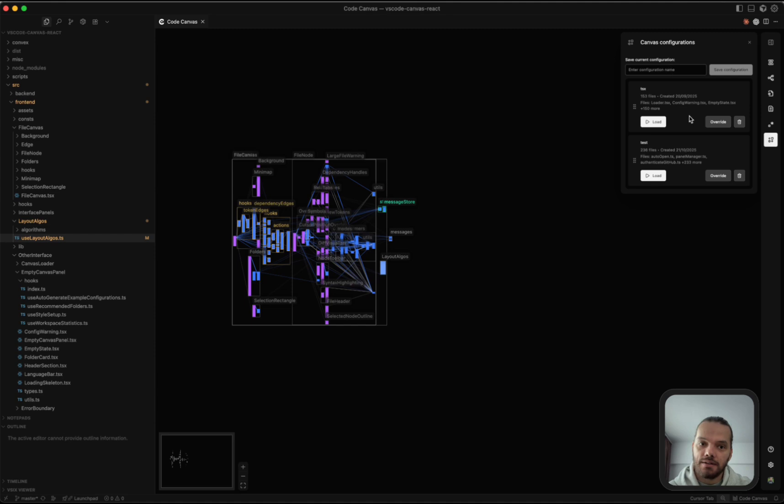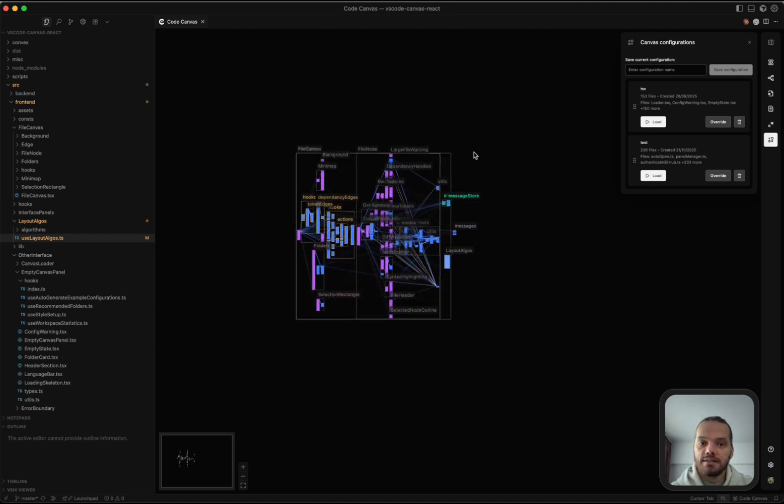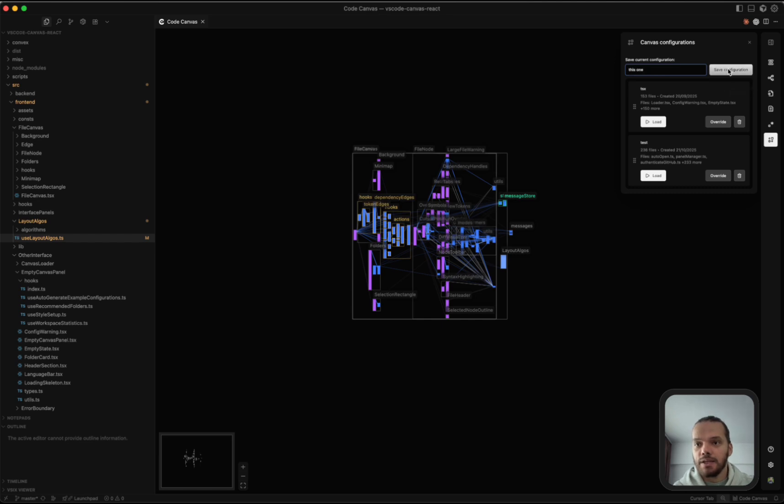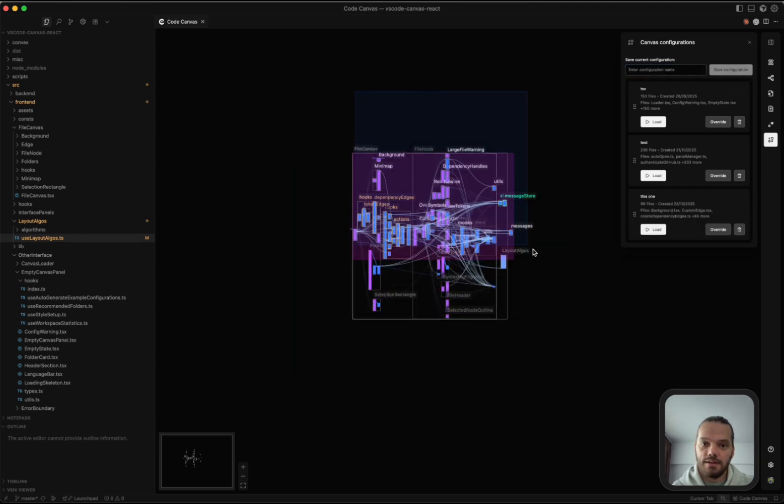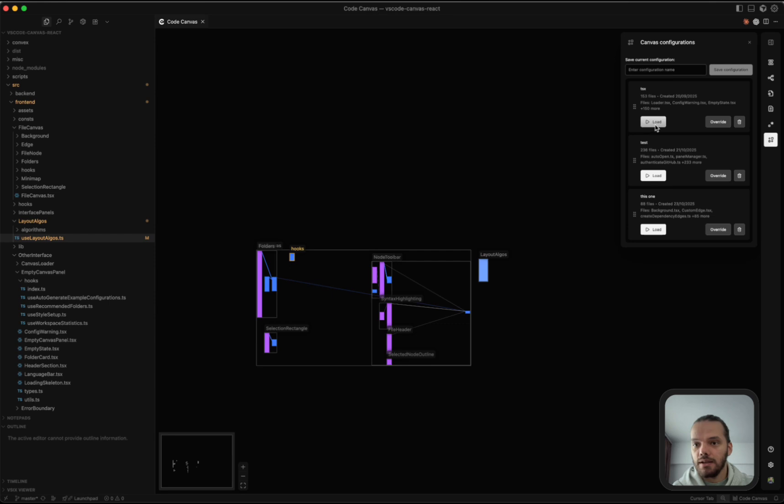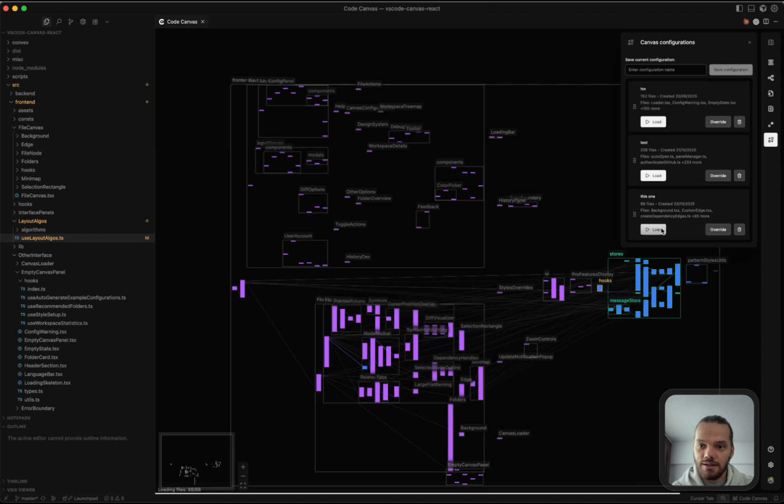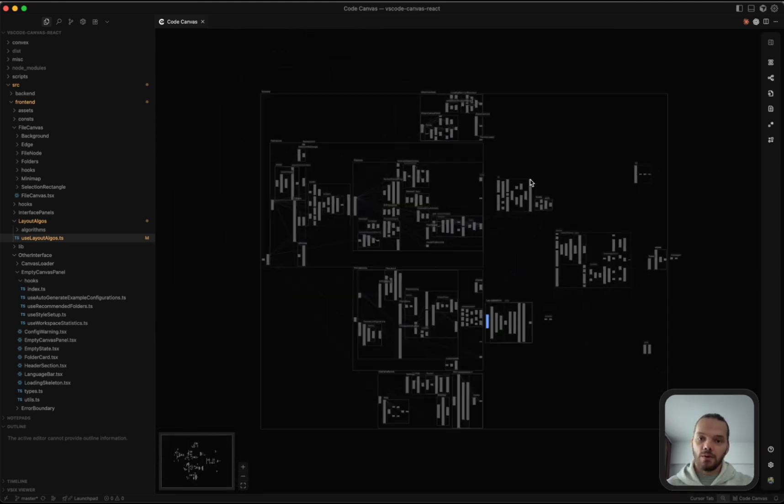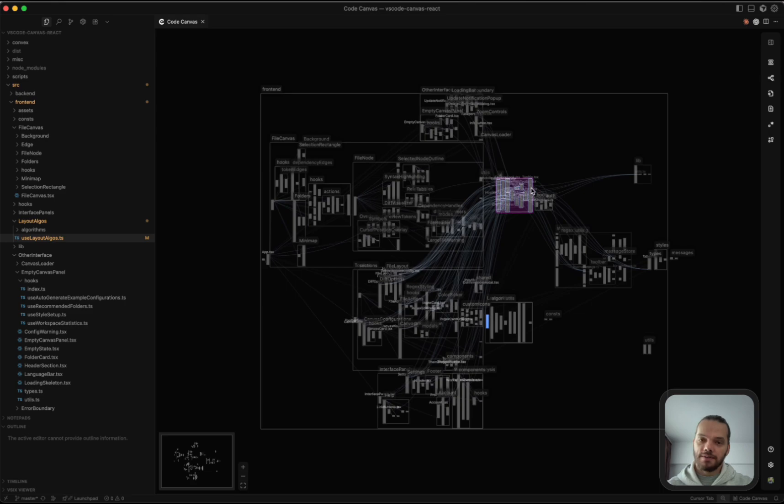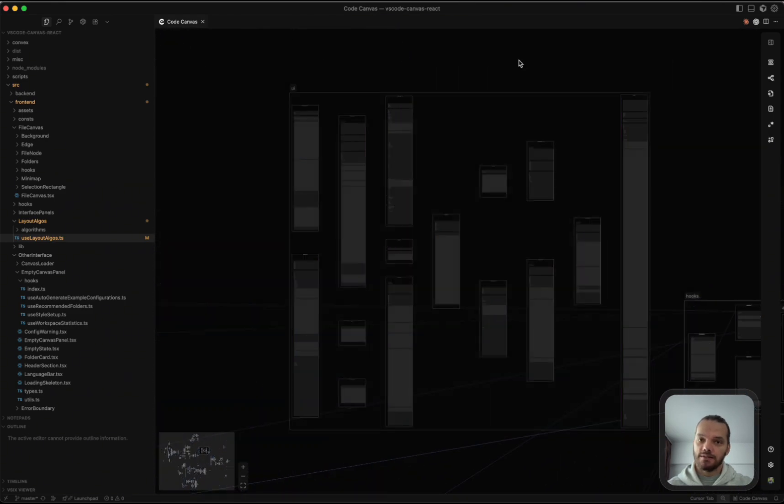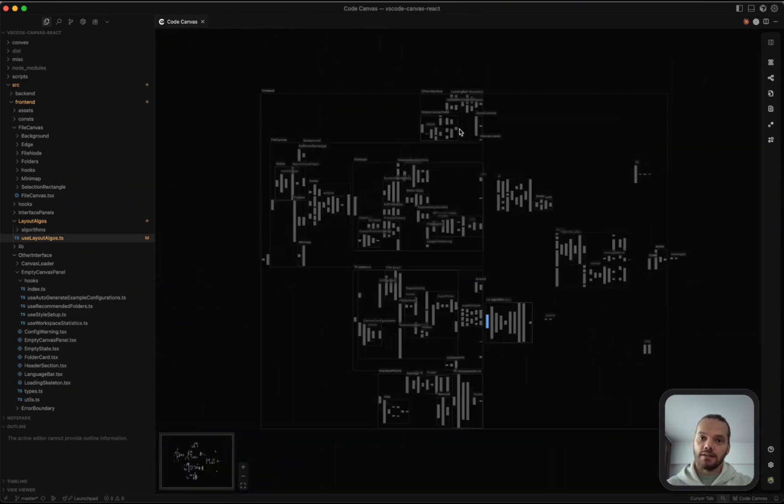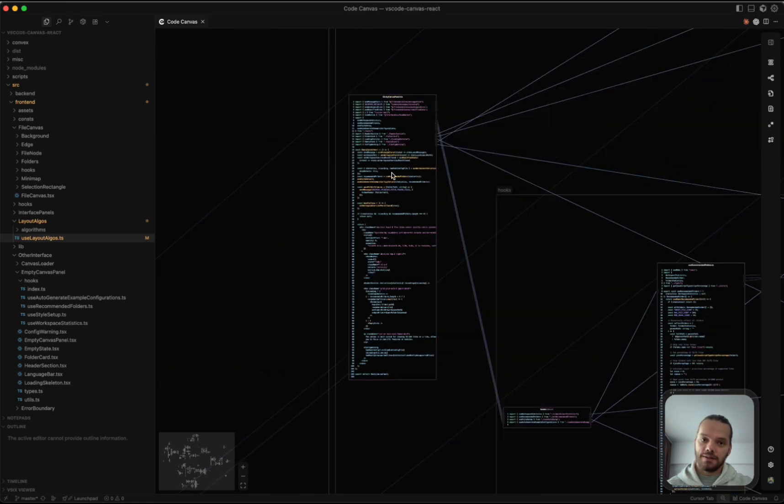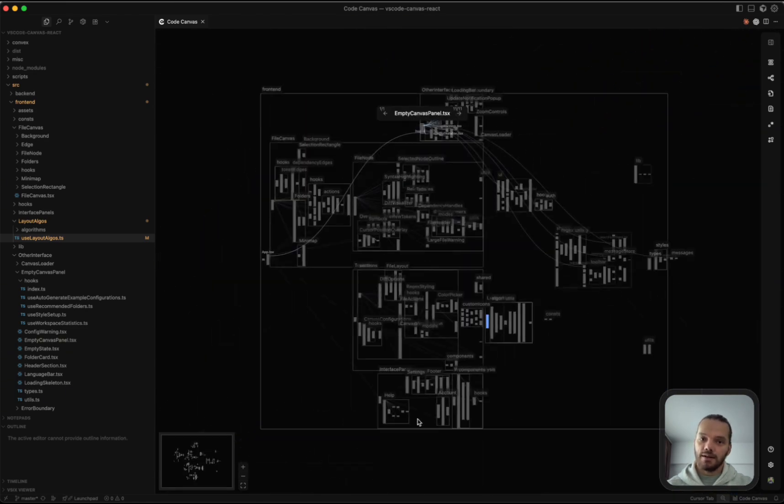And finally, there's the canvas configuration, which lets you save different canvas configurations. Like for example, this one here, we can save it. And let's say we've done some changes, we can come back and load that one. Now it looks like this is a different one. Yeah, this one. Pressing Shift F also would fit the entire canvas to view. If you have a selection, Shift F will fit only the selection. This works if you have one or more files selected. So if you have two, it's going to fit the files. If you have just one, it's still going to fit the entire canvas.